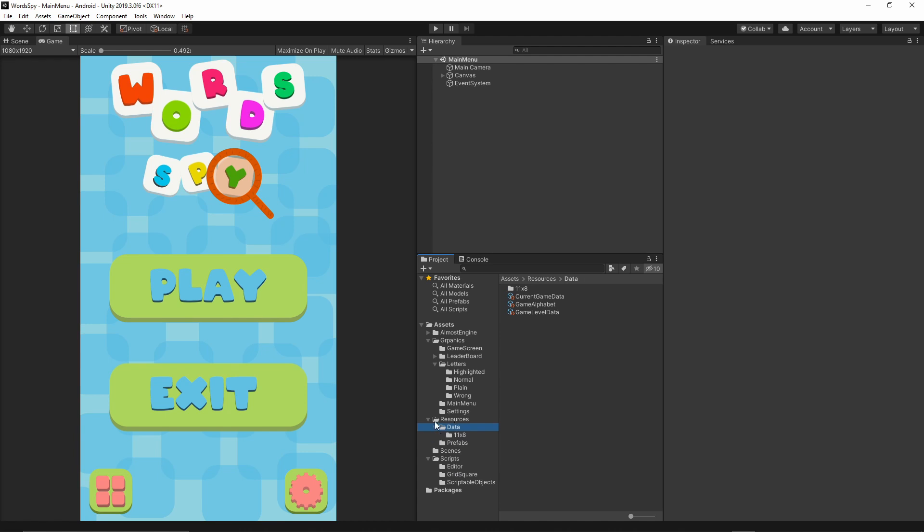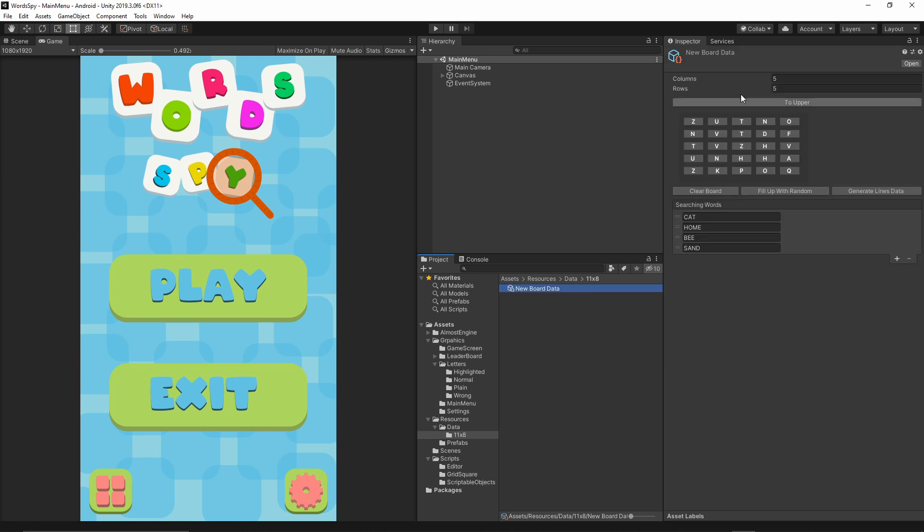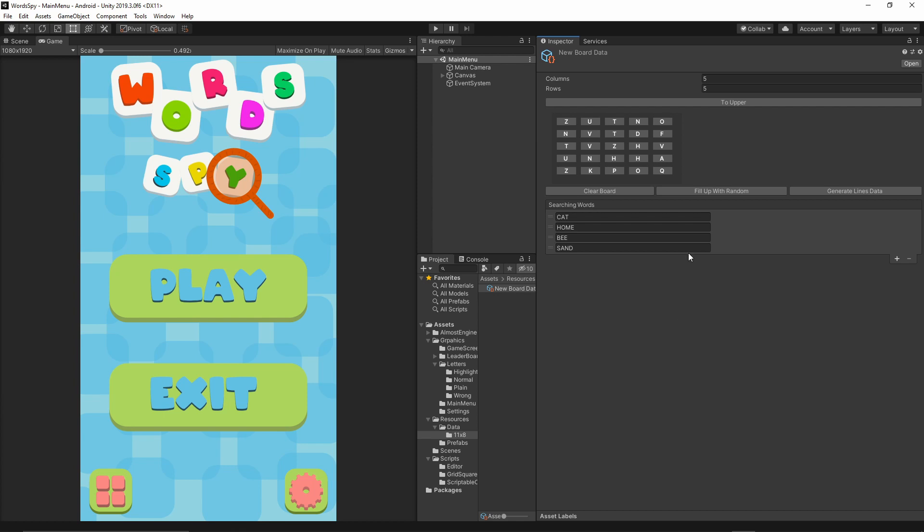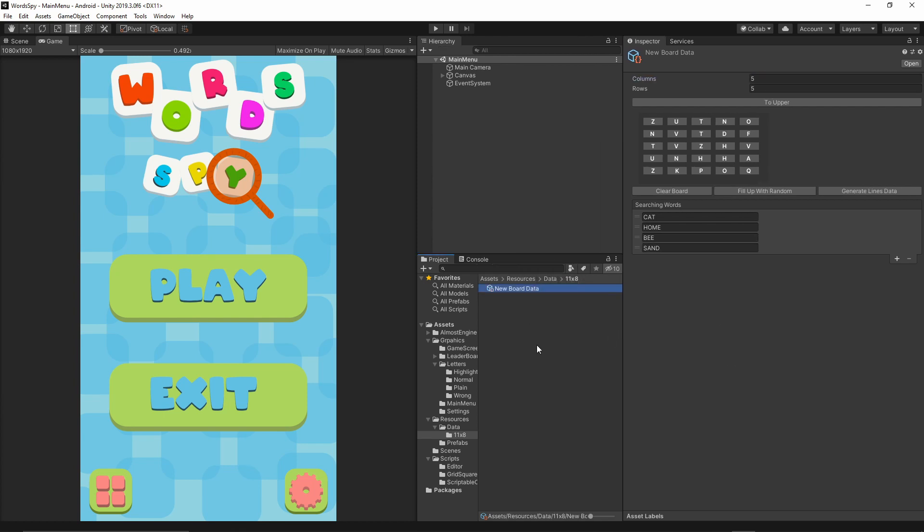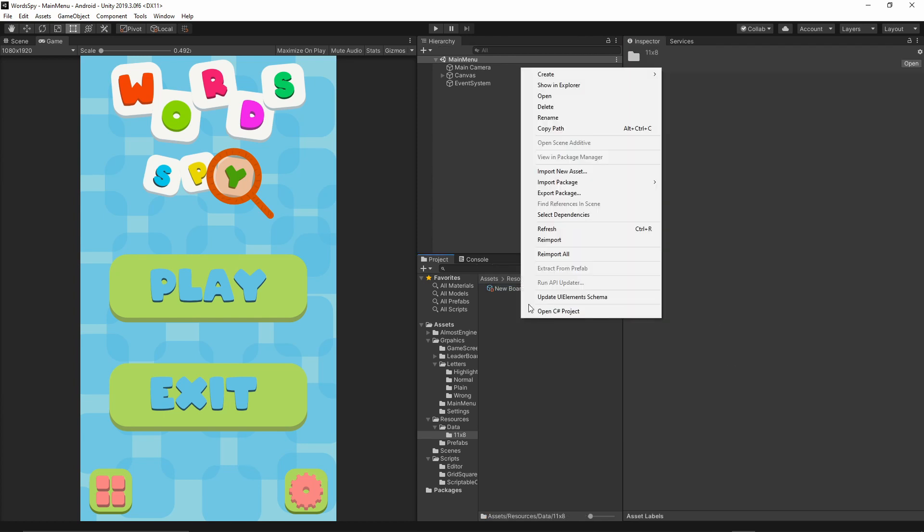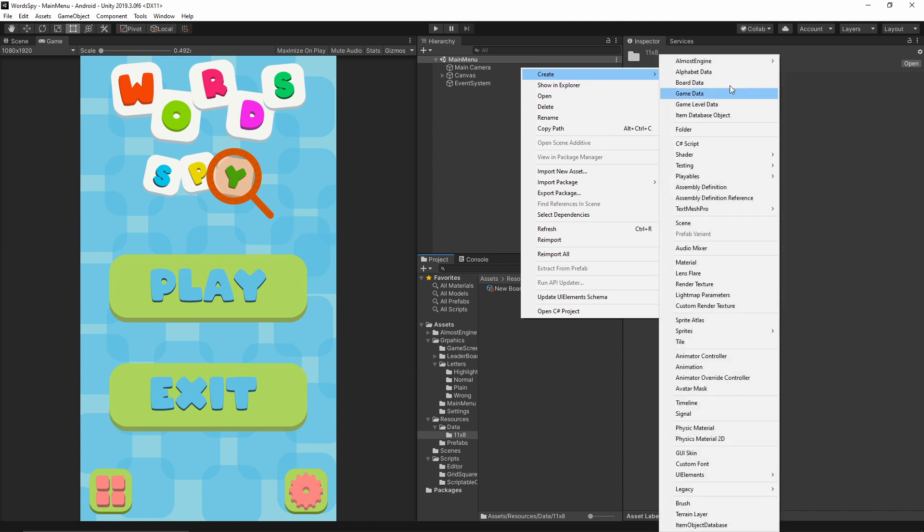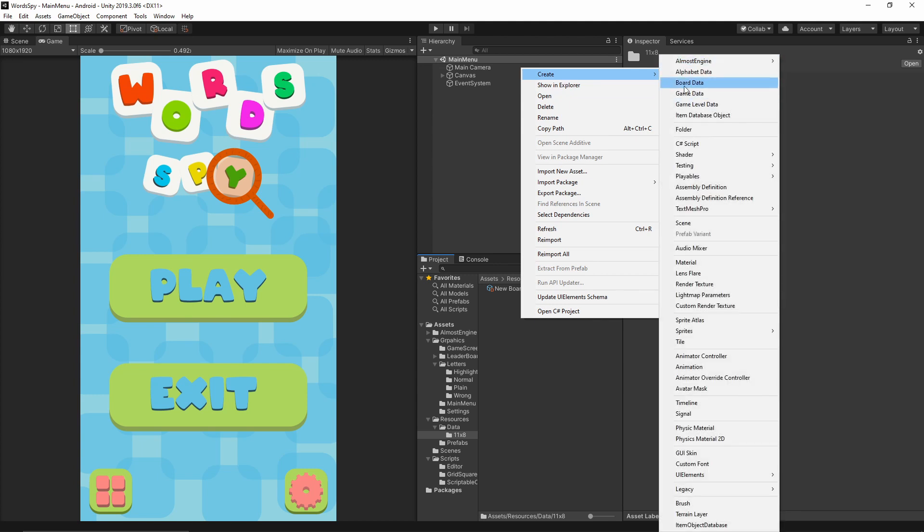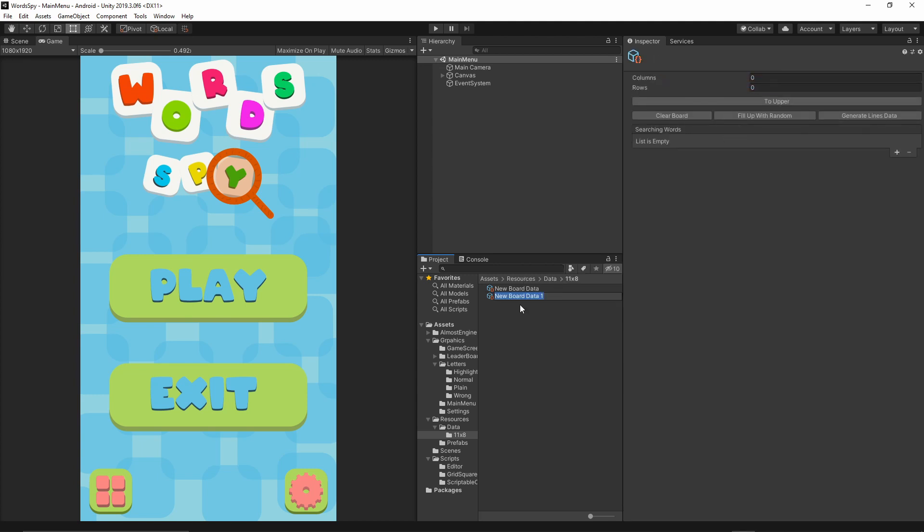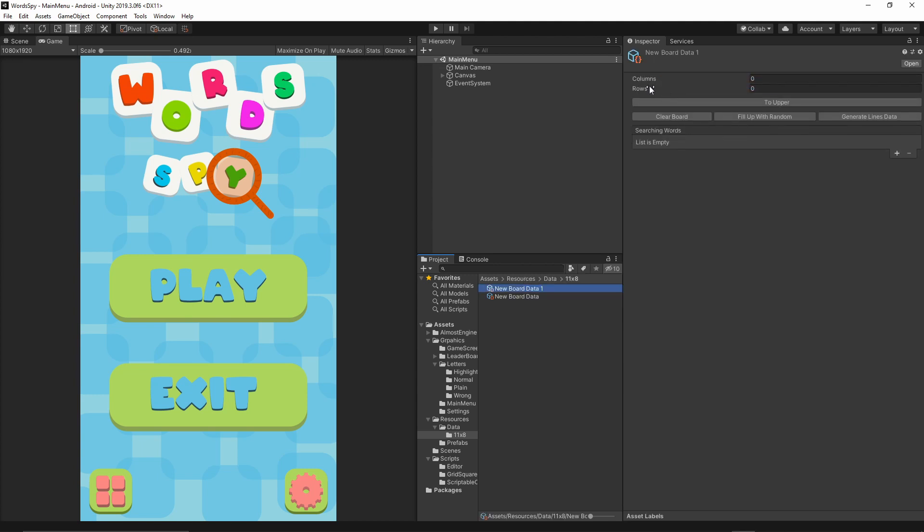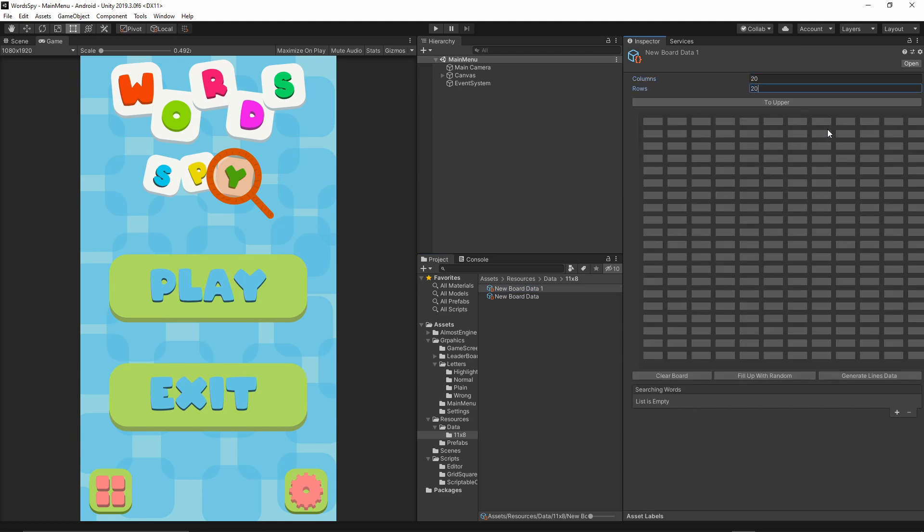As you see I have in my resources the data. This is the board for our game and I can design the puzzles in my inspector. Let's say we want to add a new puzzle to the game. I just right click create. I can select the board data and then I can specify how many rows and columns I want to have. Let's say 20 by 20. Then I can add the searching word.